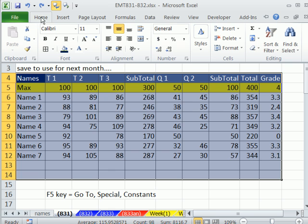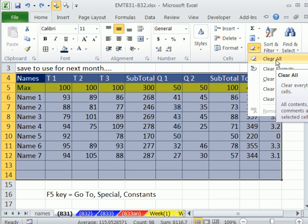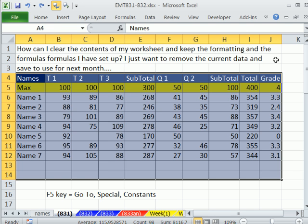On the Home ribbon, way over in the Editing group, there's an eraser. Now, Clear All, if I click this, it removes everything, including the formatting. So I'm going to Control-Z.